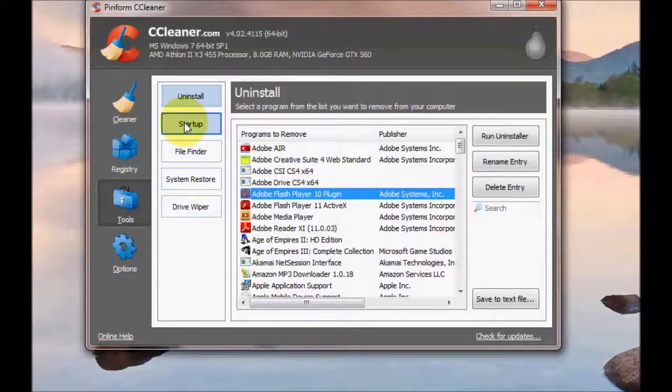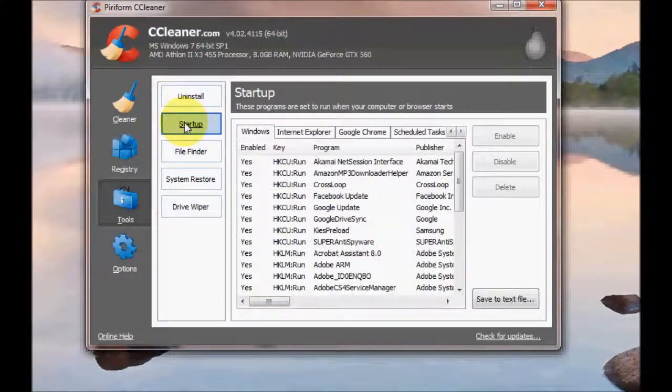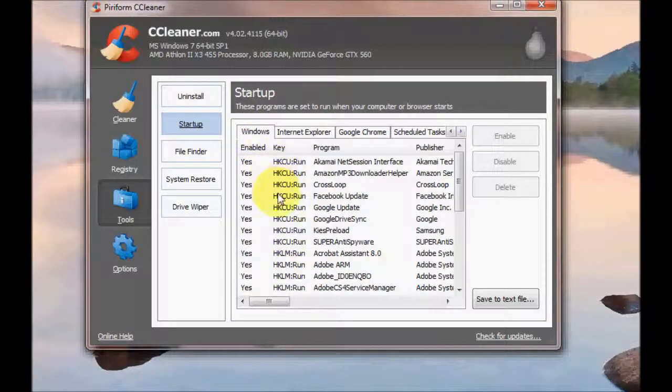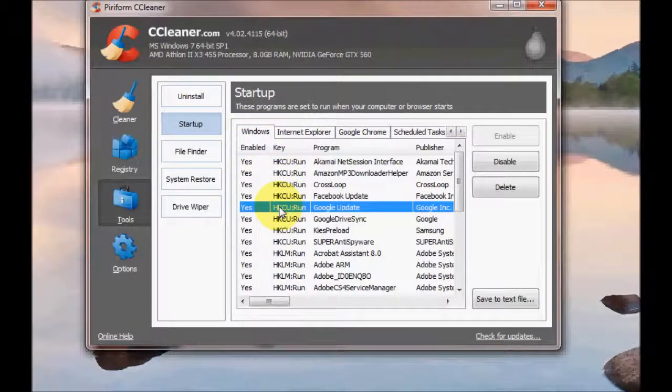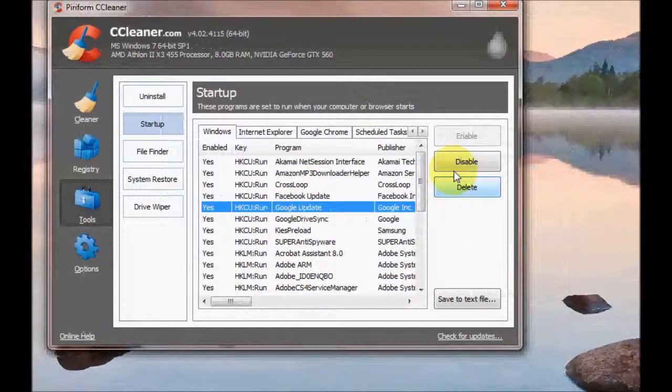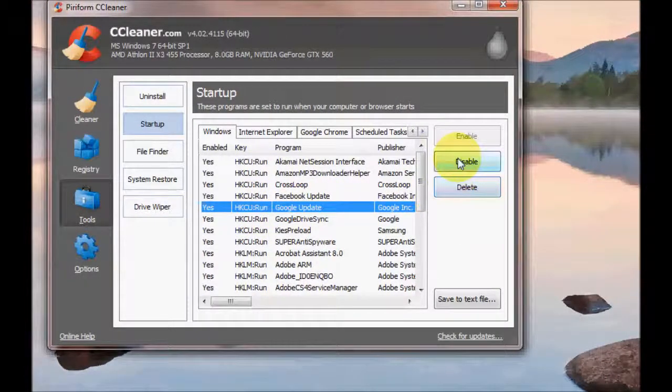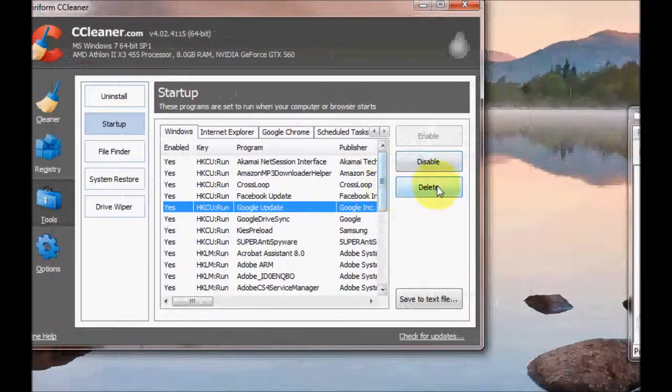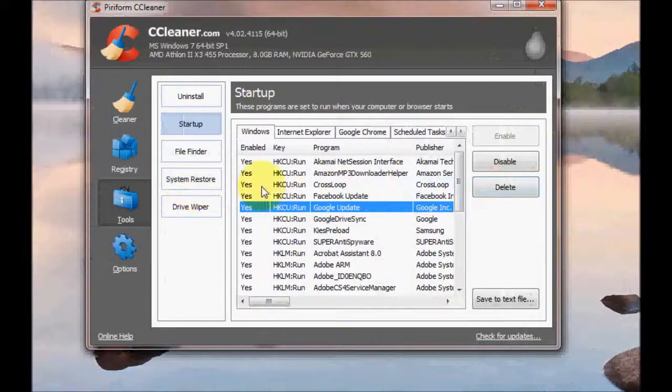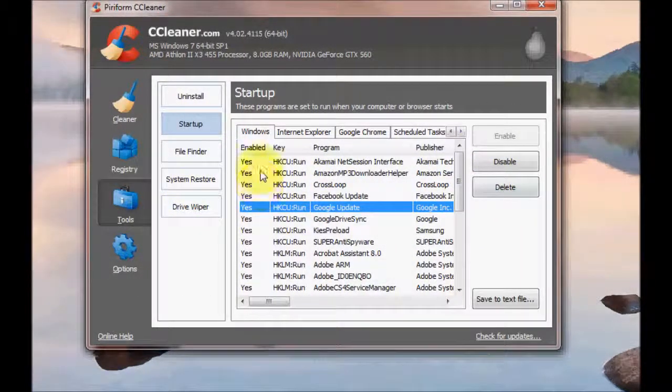The next option is Startup. And here you can actually edit your startup programs. You can delete them so they don't run at startup. Just click on the one you want and press Disable or actually fully remove it by pressing Delete. I wouldn't recommend doing this unless you know what you're doing.